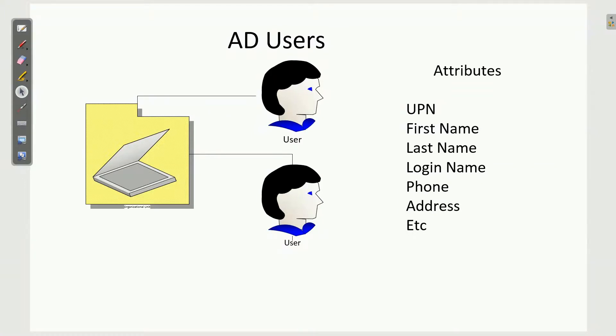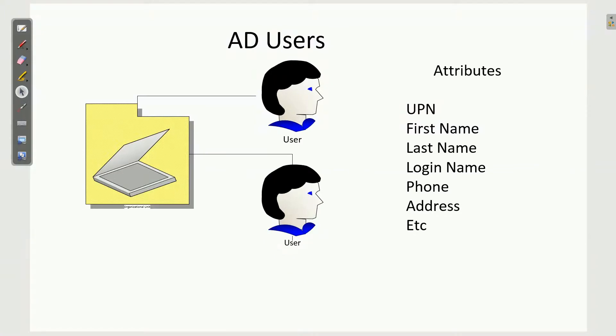The object that we use the most is the user. Your Active Directory users allow your actual users of your system to log in to computers. The user objects have a number of attributes. Some of the most common are your user principal name, first and last name, login name, phone numbers, address information.